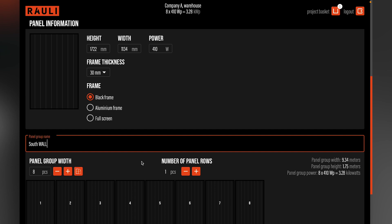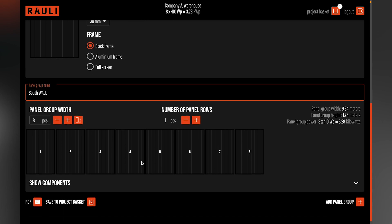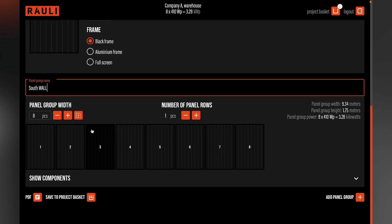In this case, the customer has requested solar panels to be installed on the wall, and they have available wall space of 50 meters in width and 12 meters in height. We need to calculate how many solar panels we can offer them.